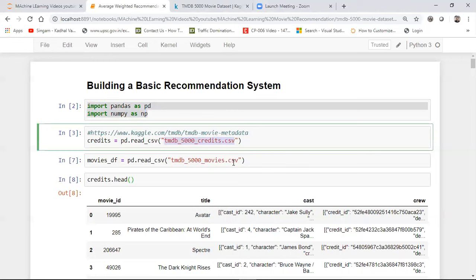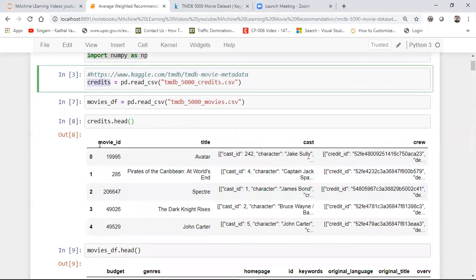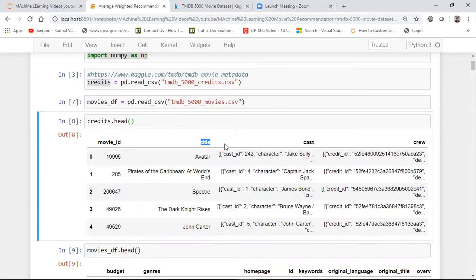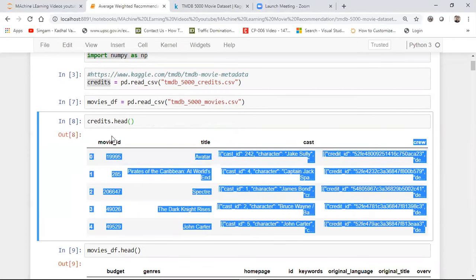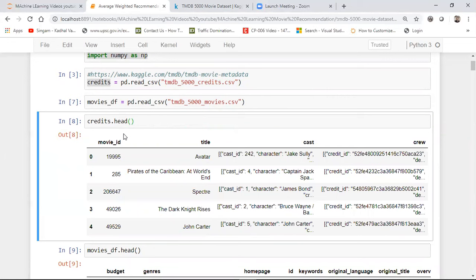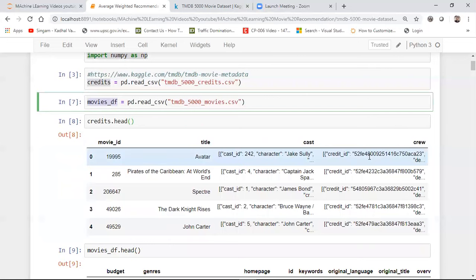This dataset basically has information about 5000 different movies and there are various kinds of features present. Let me see the dataset: after reading the credits data, I've created a variable called 'credits' and if I see the head of credits, I have information like movie_id, title, and cast — this cast is basically in a dictionary format with different cast IDs, character names, and all. I also have crew information. I like this particular dataset because there is a lot more information compared to the MovieLens dataset that we usually use for recommendation systems.